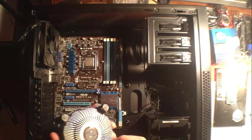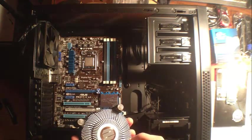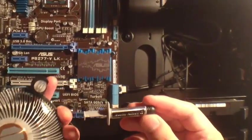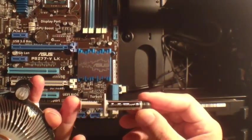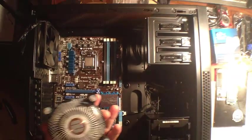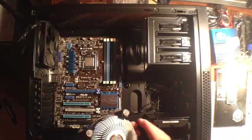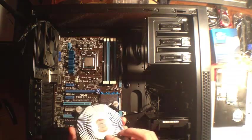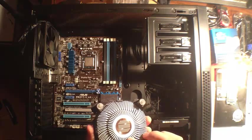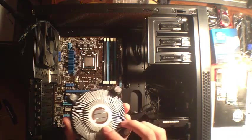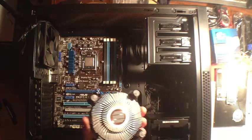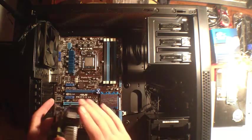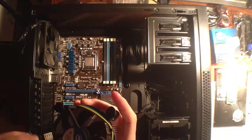This heat sink, like I said, already comes with thermal paste. But if you ever get a heat sink that doesn't have thermal paste, I recommend Arctic Silver 5. You can buy it at Radio Shack or pretty much anywhere online. Some people like to scrape off the thermal paste on the heat sink and put their own on. Today we are not going to do that, we are just going to go ahead and put it on there.